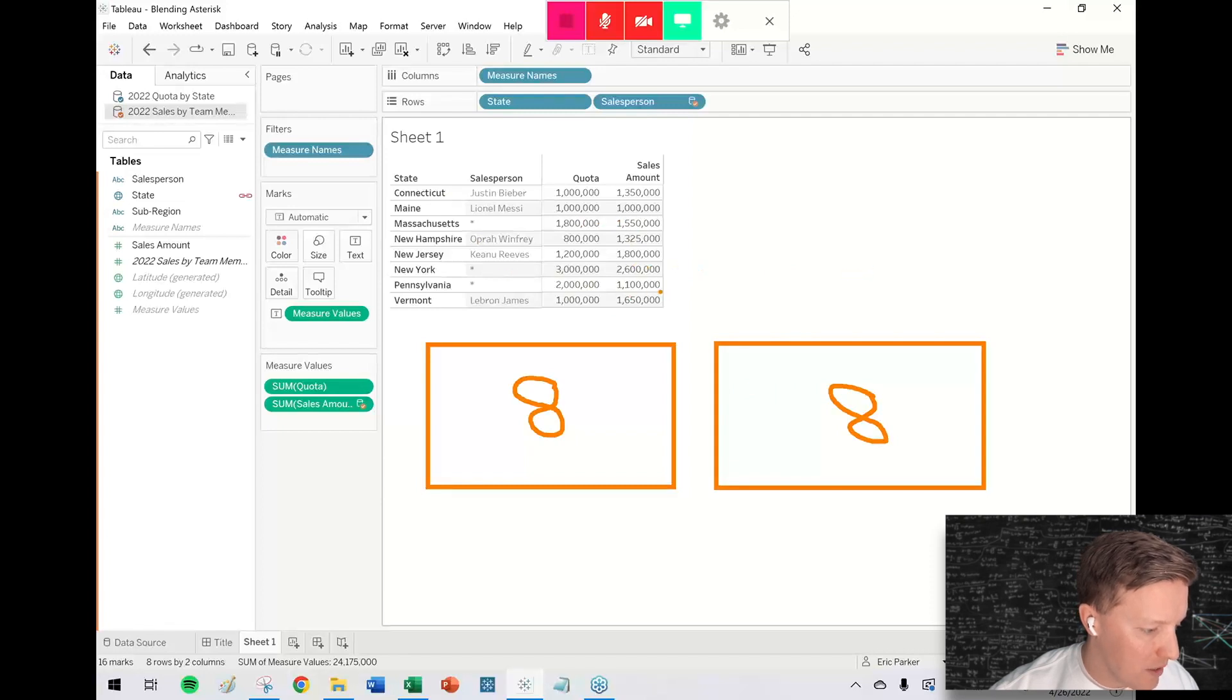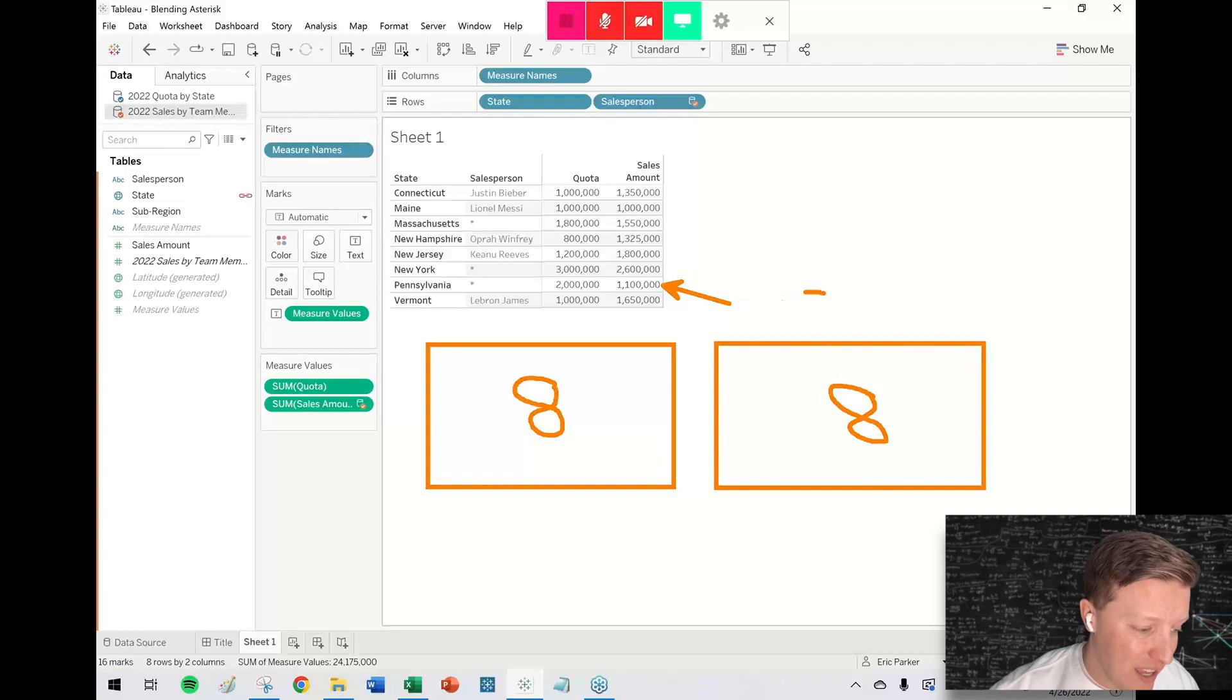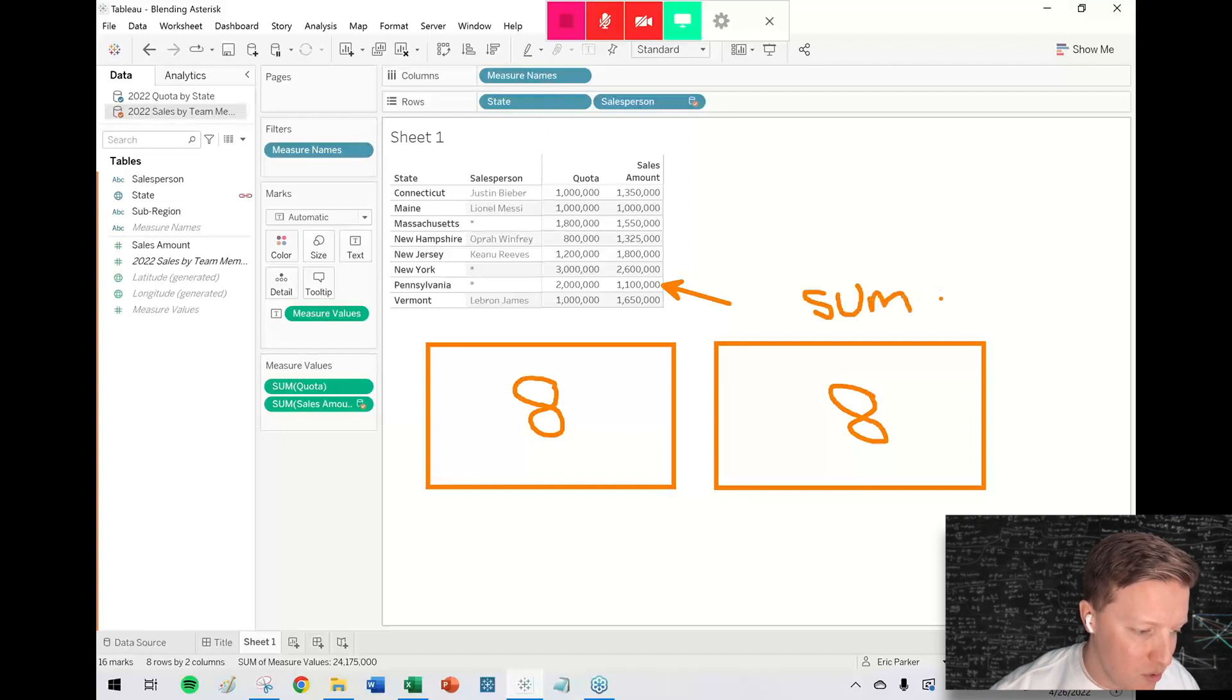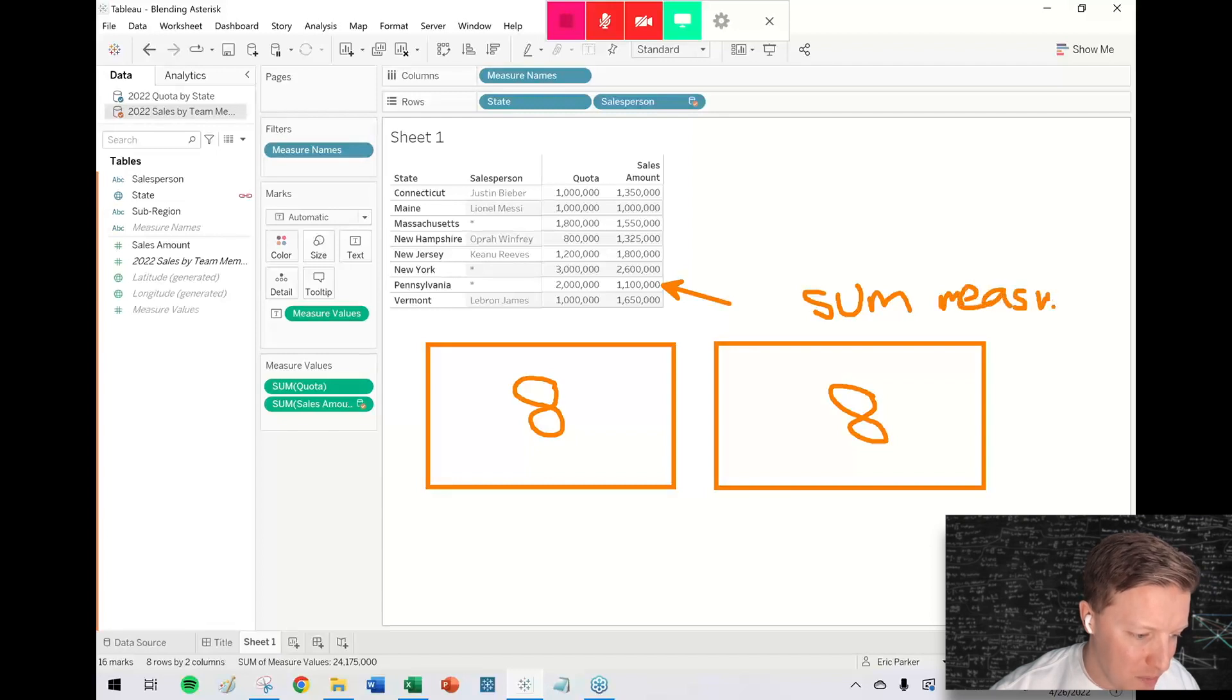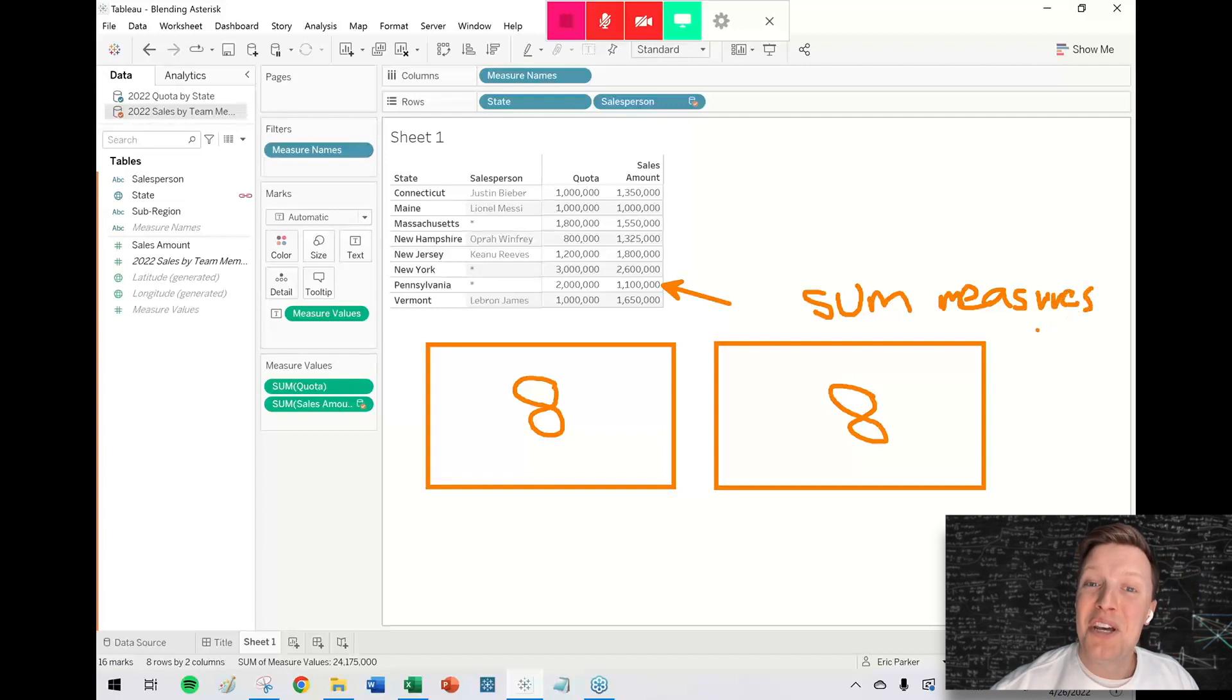So for Pennsylvania, the sum of sales being 1.1 million, that's actually okay. That's accurate. We'll look at that in a second. But yeah, it'll summarize your measures. And I don't know why I wrote this by hand instead of using the typing tool. That was my own dumb fault. Apologize for the chicken scratch.